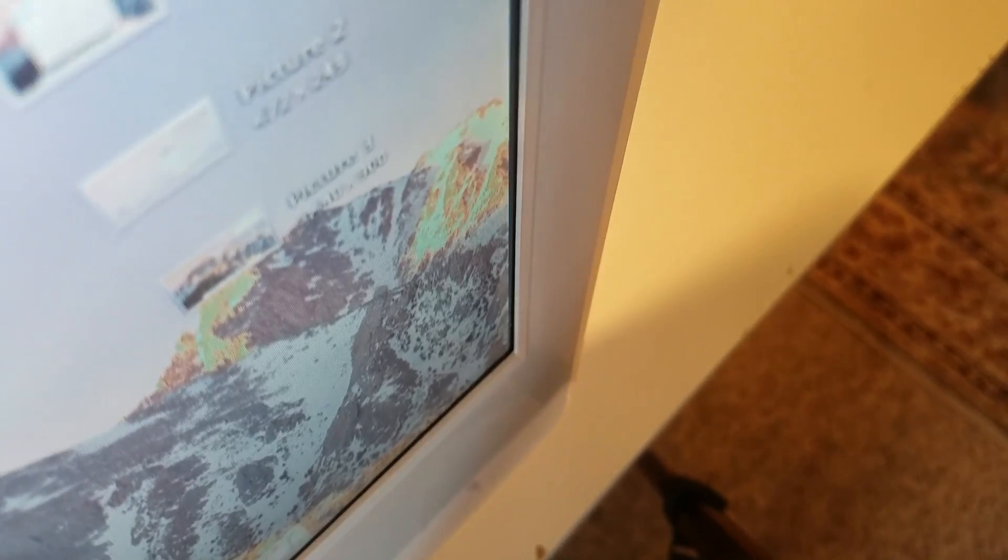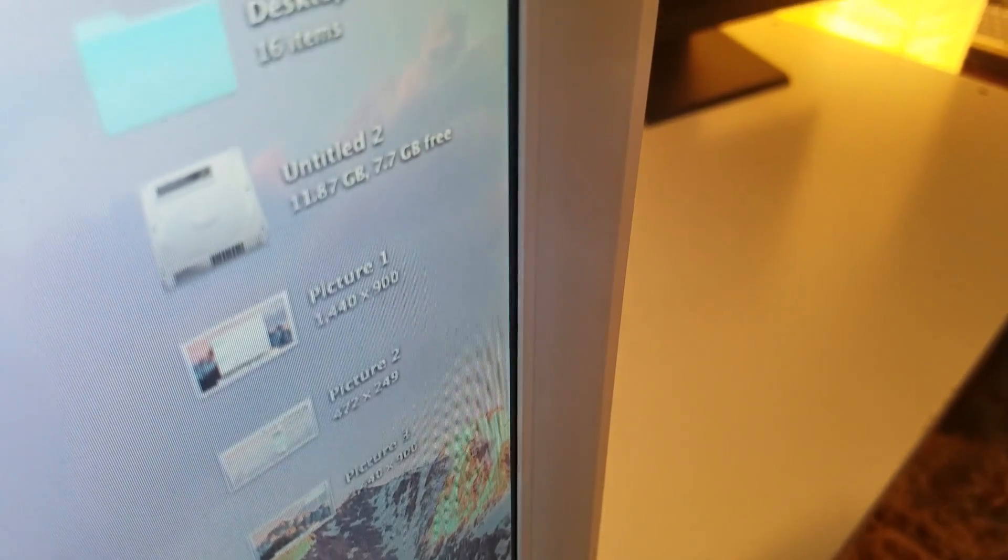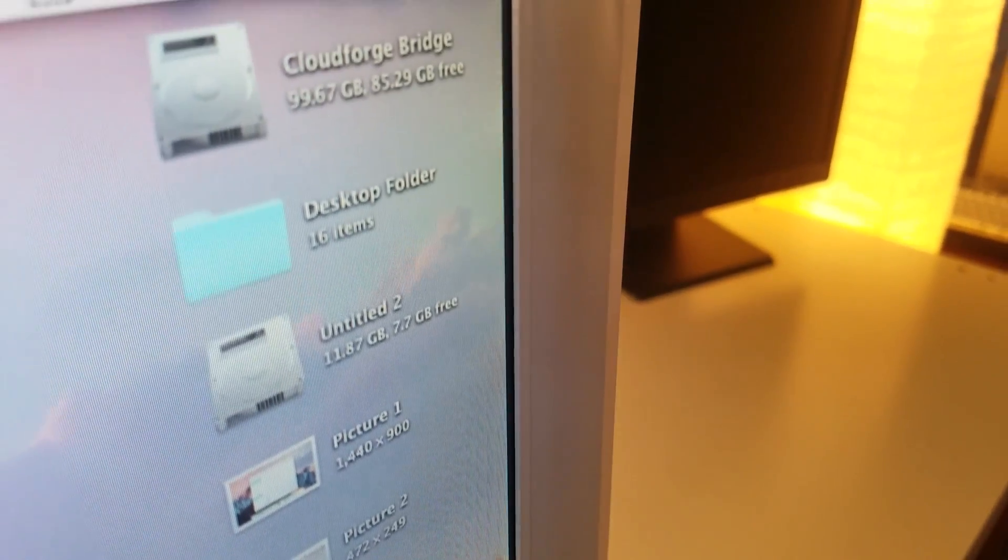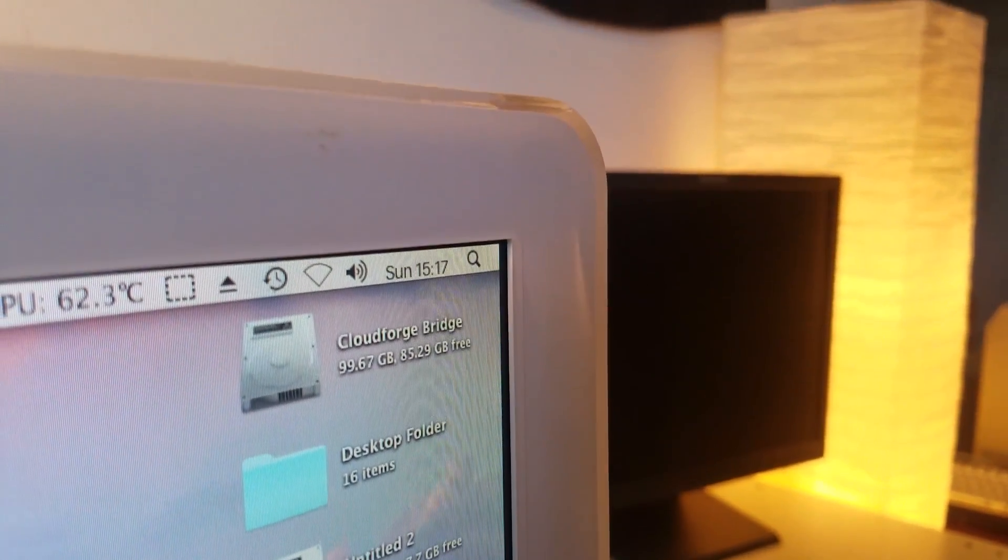This iMac is still gorgeous. It's blocky, has thick bezels, and looks like an oversimplified version of a modern computer, but that's what I like about it. Everything fades away into the acrylic transparency, the quality, and the sheer compactness of design for this era. It's worth keeping for sure.